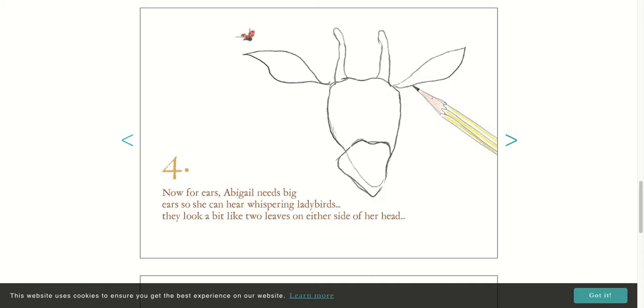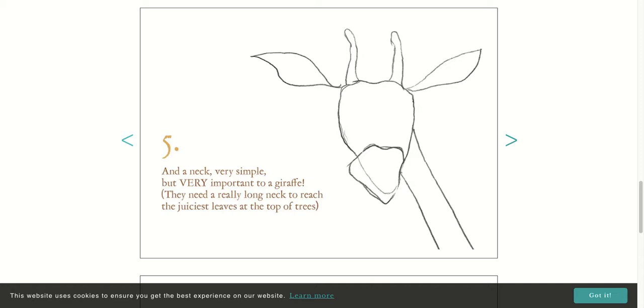And a neck. Very simple but very important to a giraffe. They need a really long neck to reach the juiciest leaves at the top of the tree.